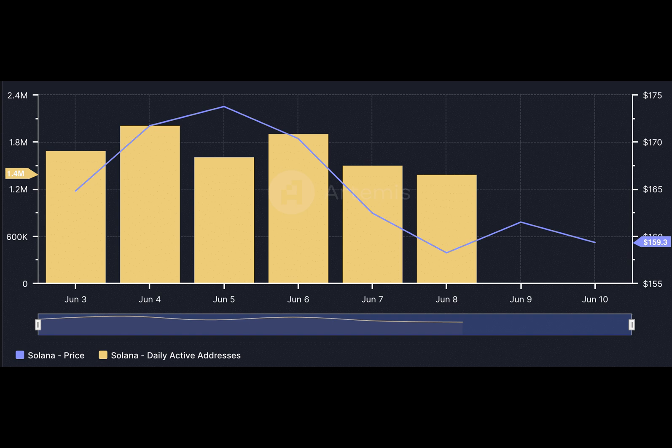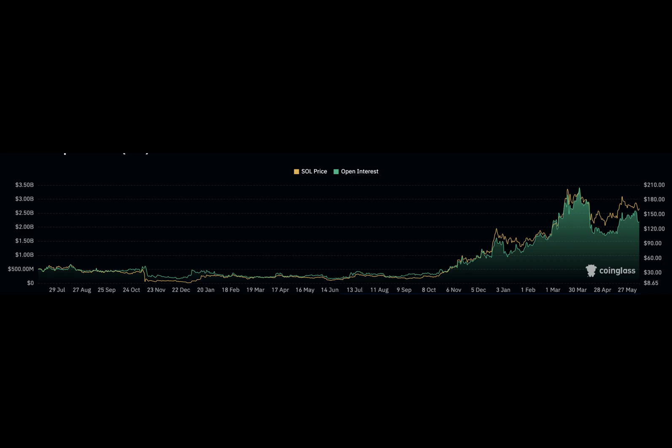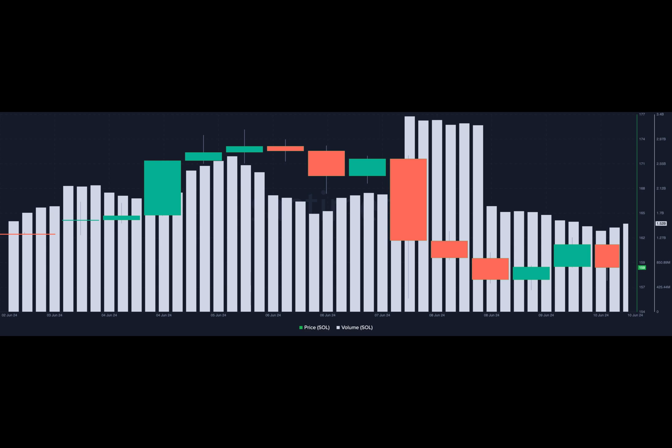If the volume continues to increase while price falls, it means that there is more selling than buying. As such, this could give more strength to the downtrend and the price of Sol could fall further.